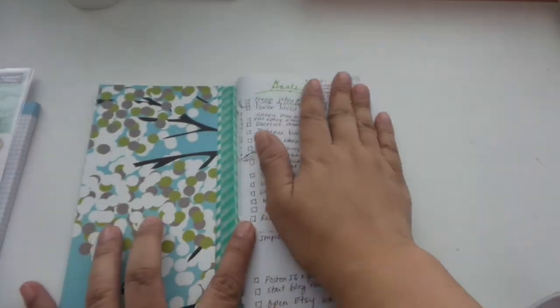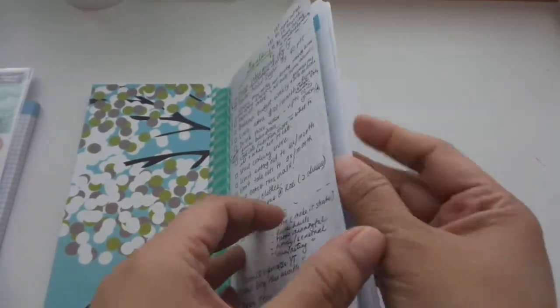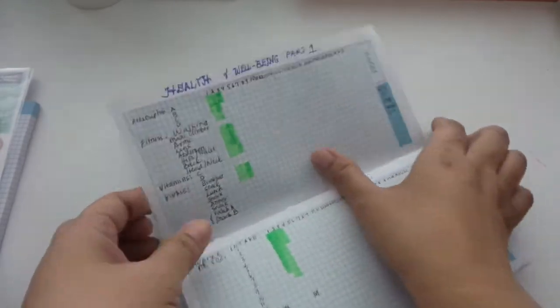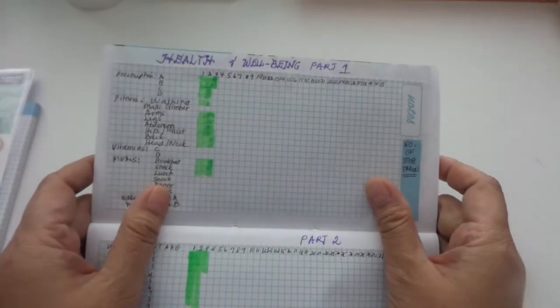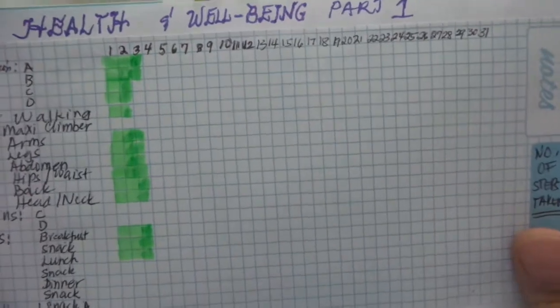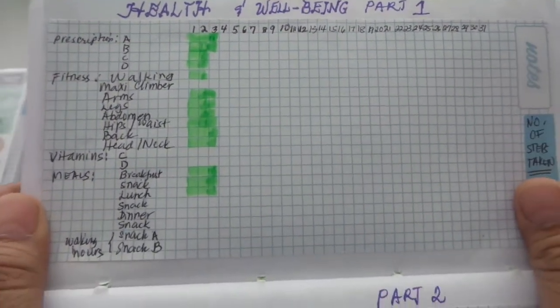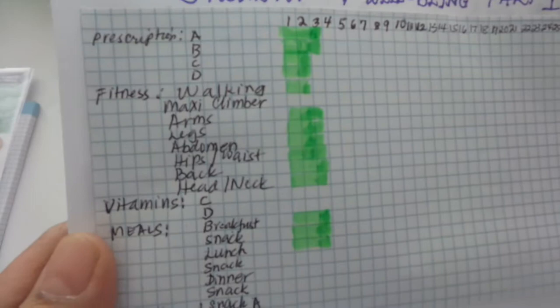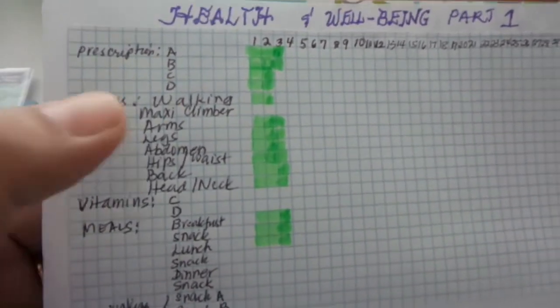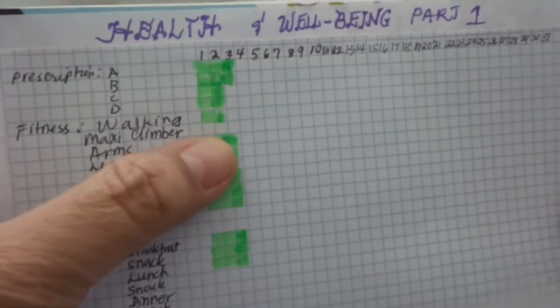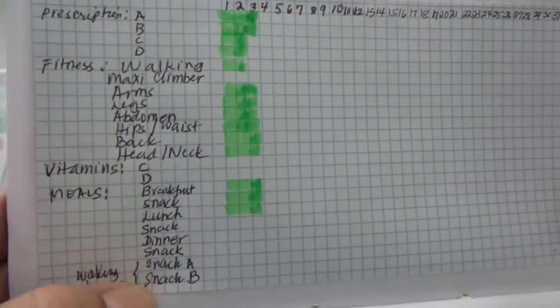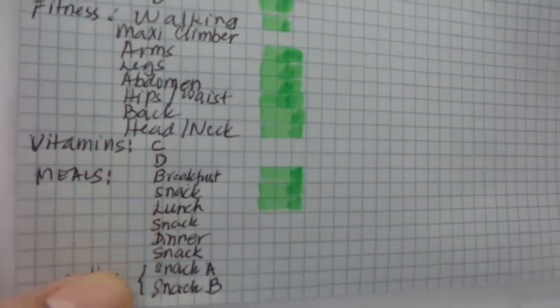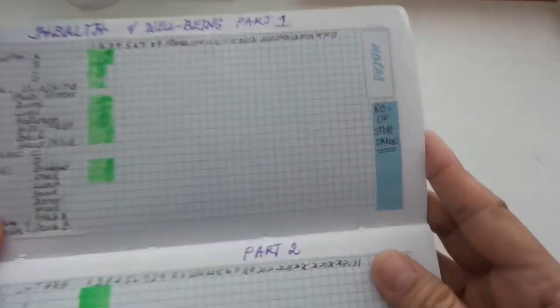What I've done for the first page here is it's for my monthly goals. I have also done a flip-through of my September layout, and I have some trackers. This time I combined those that I think are related to each other instead of separating them. For example, the previous month I had the fitness and also the meals tracked separately aside from the prescription.